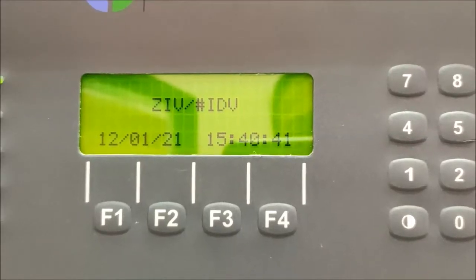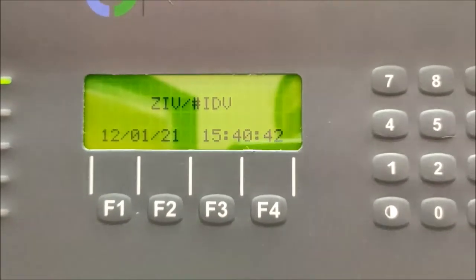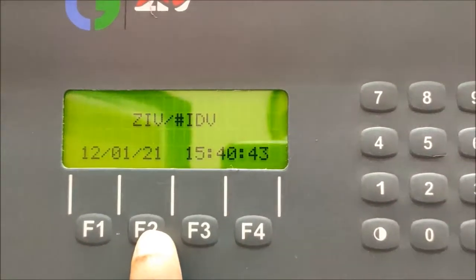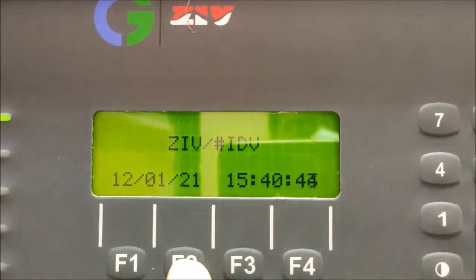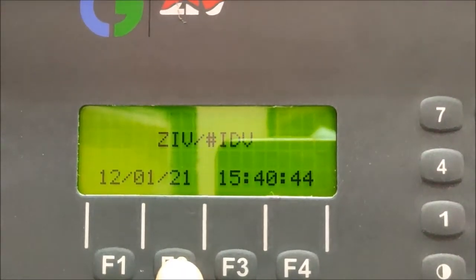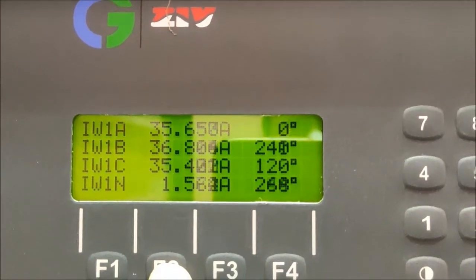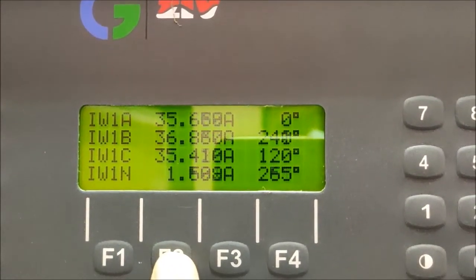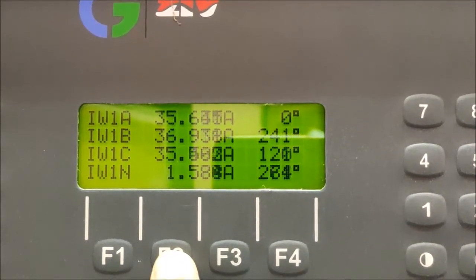To see different current in a differential relay of ZIV make, we have to first press the F2 button. If you press the F2 button, you will get the value of the HV side winding current. Here HV side winding current is represented as IW1, and A, B, C are represented as red, yellow and blue phase respectively.